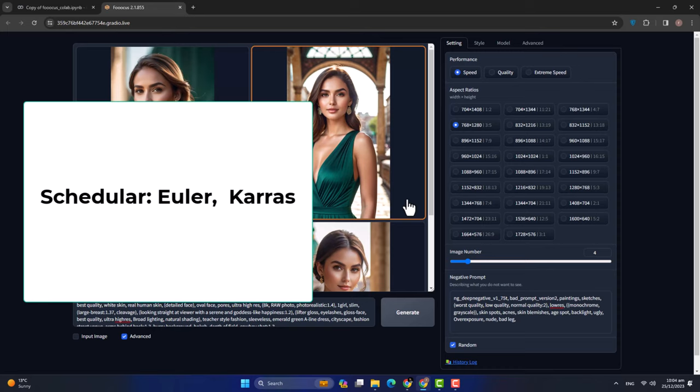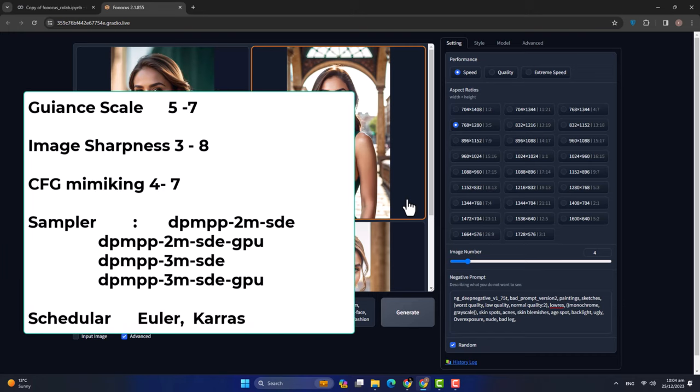इसी तरह से guidance scale, image sharpness, CFG और sampler जिस तरह change करते जाएंगे, उसी तरह आपके image की output change होगी — आपको different outputs देखने को मिलेंगी। तो चलिए, हमारे images तैयार हो चुके हैं — ready हैं। अब हम इनको view करते हैं, देखते हैं कि क्या result आया है।